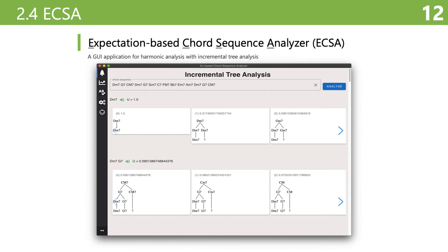This is our implemented system for incremental harmonic analysis, called the Expectation-Based Chord Sequence Analyzer. As you can see, by inputting a chord sequence in the text box, you can check the harmonic structure and measure of unexpectedness for each successive chord. In the next section, we will explain the results with this system. Let's go on to the next section.